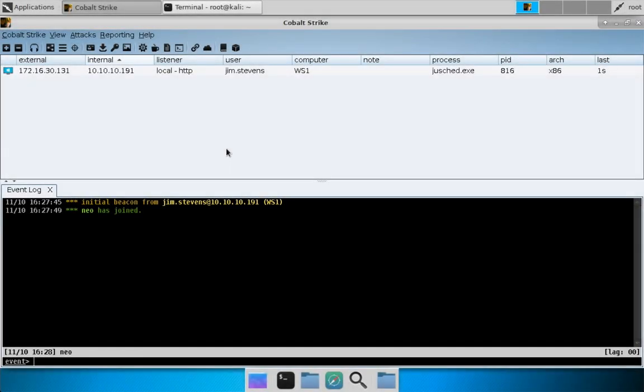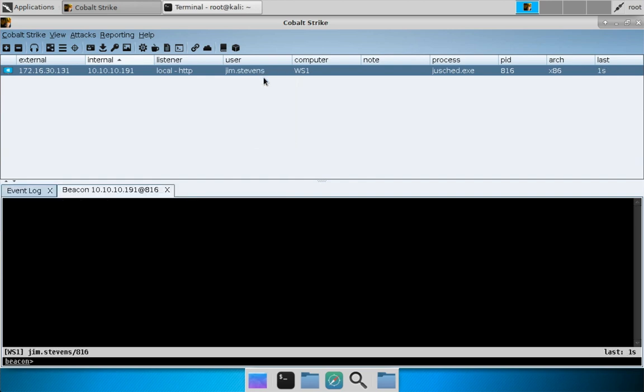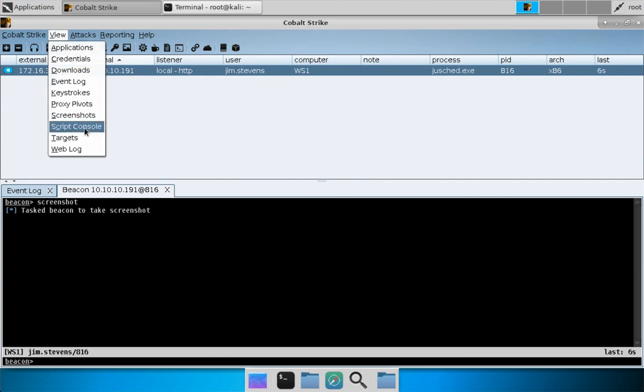Let's take a look at browser pivoting. We are in Kali Linux with our foothold on ws1 as the user Jim Stevens. Let's interact with this beacon and ask it for a screenshot so we can check in on what Jim is up to.